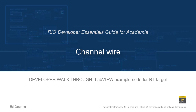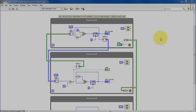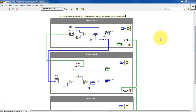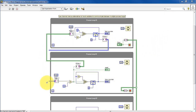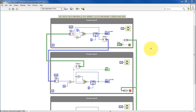Let's take a closer look at the channel wires that appear in this design. Channel wires are a new feature of LabVIEW as of 2016. Here's one channel wire, here is a second one, and here is a third one.